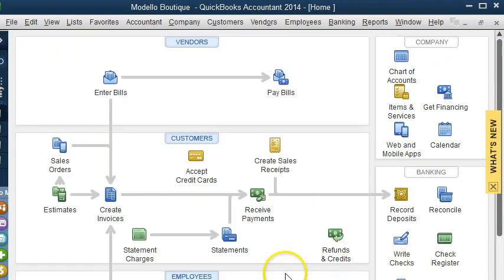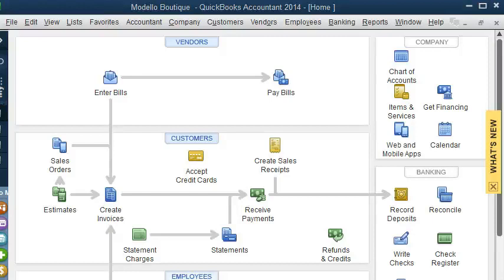So what is a class? What does it mean to have class transactions? Class Tracking lets you track account balances by department, business office, or location. And within this tutorial, I will set up some examples for some of the industries out there.